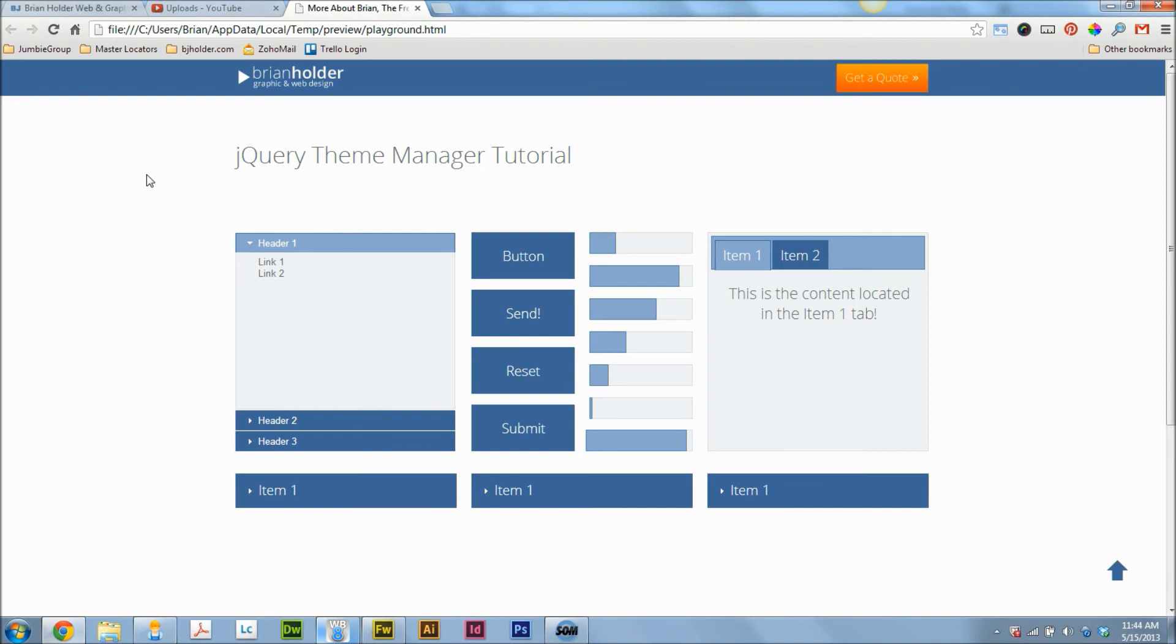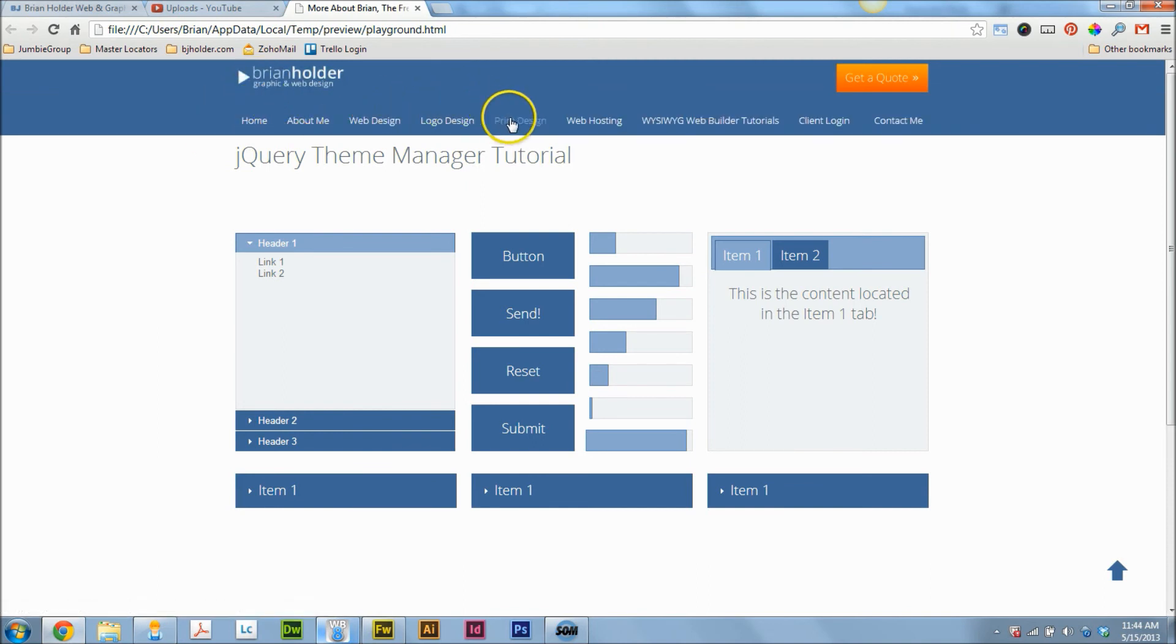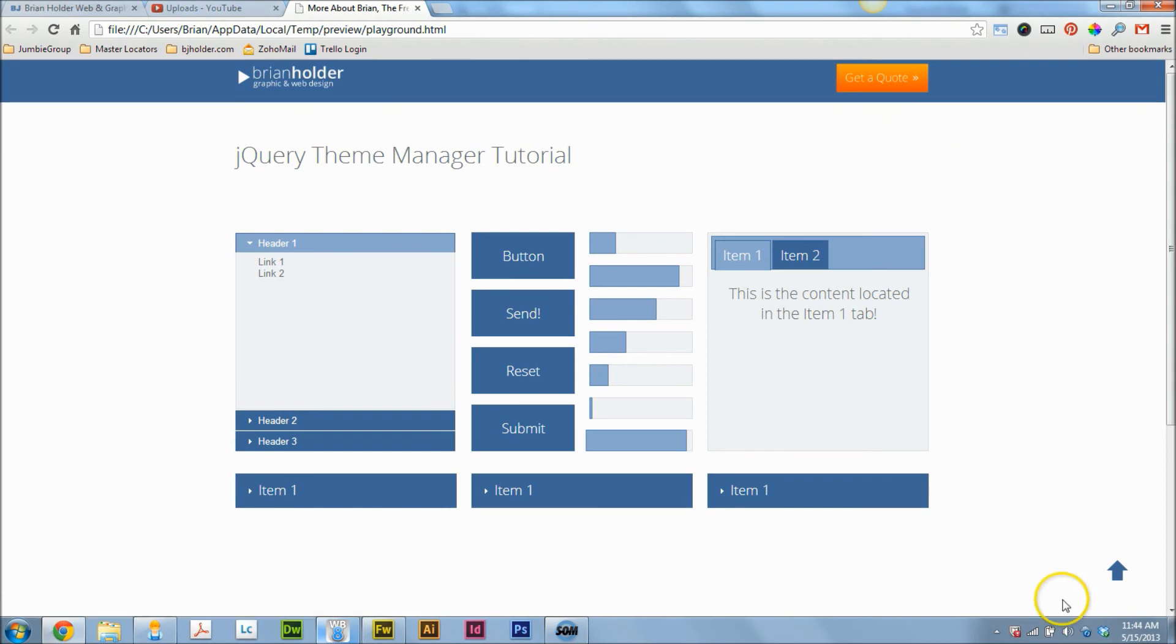All righty, so that's a real quick tutorial for you and this gives you a real quick look at my website. Like I said, hopefully it's up by now. Hopefully you can go check it out and see all the cool stuff I've done with it, but I don't really know, so I'm not going to commit to that.